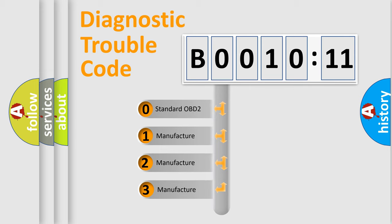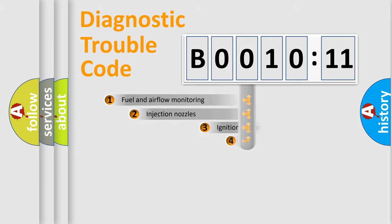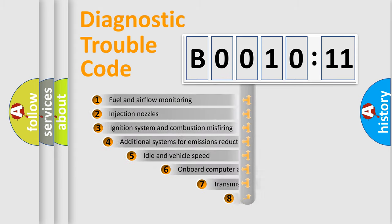If the second character is expressed as zero, it is a standardized error. In the case of numbers 1, 2, 3, it is a more prestigious expression of the car-specific error.